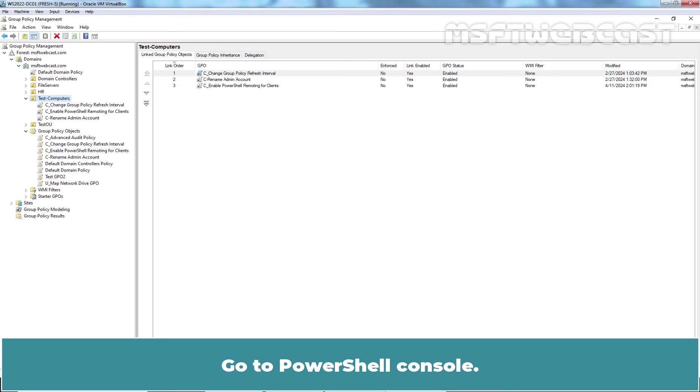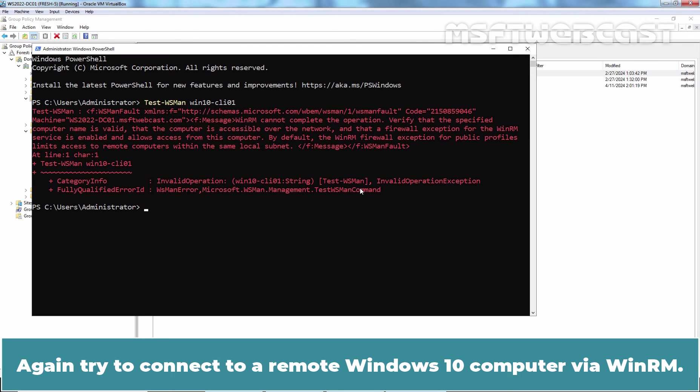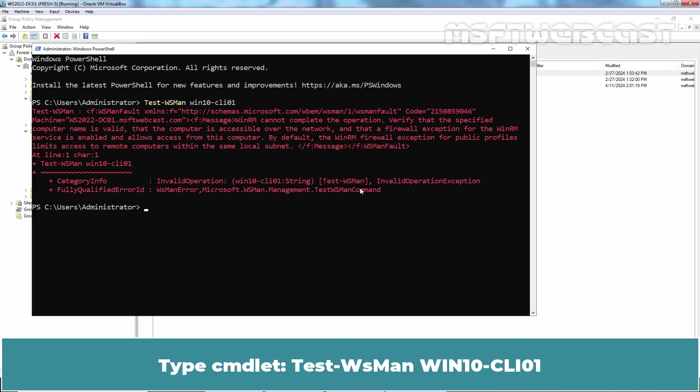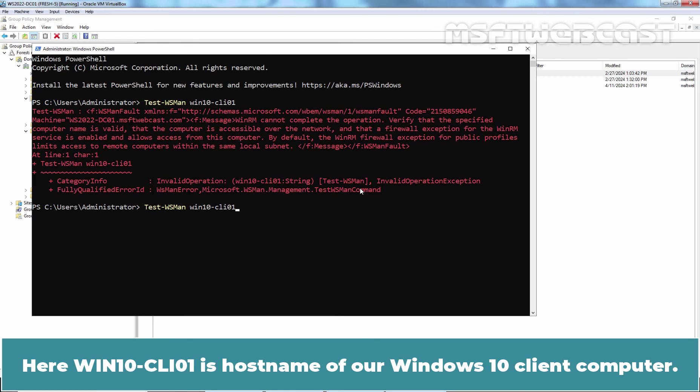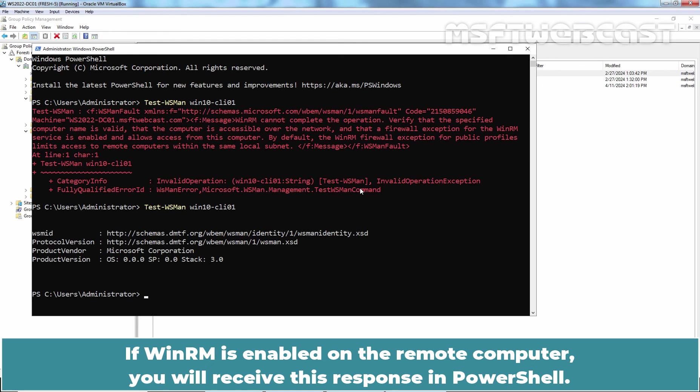Go to PowerShell console. Again try to connect to our remote Windows 10 computer via WinRM. Type cmdlet test-wsman win10-cli01. Here win10-cli01 is the host name of our Windows 10 client computer. Press Enter key to run the command. If WinRM is enabled on the remote computer, you will receive this response in PowerShell.